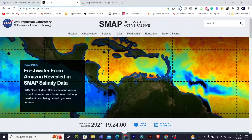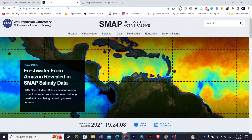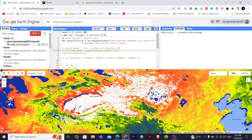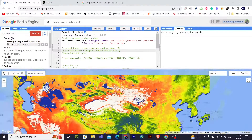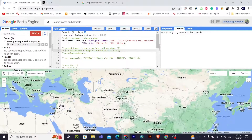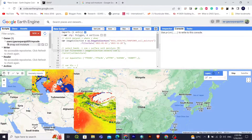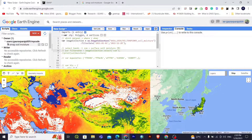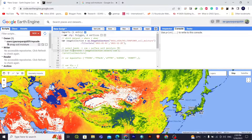Talking about soil moisture data extraction from Google Earth Engine — you can see I have already coded this. The final output will look like this; it will take some time to load. You don't need to worry about the code — I'll give the GitHub link in the description below so you can download it from there.